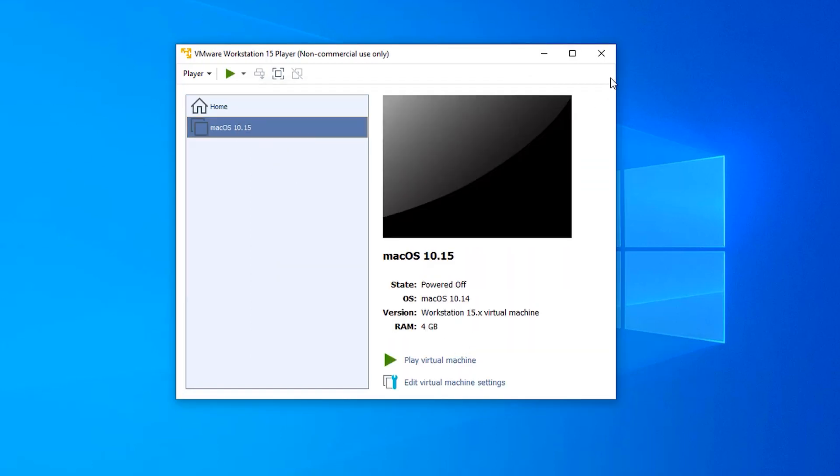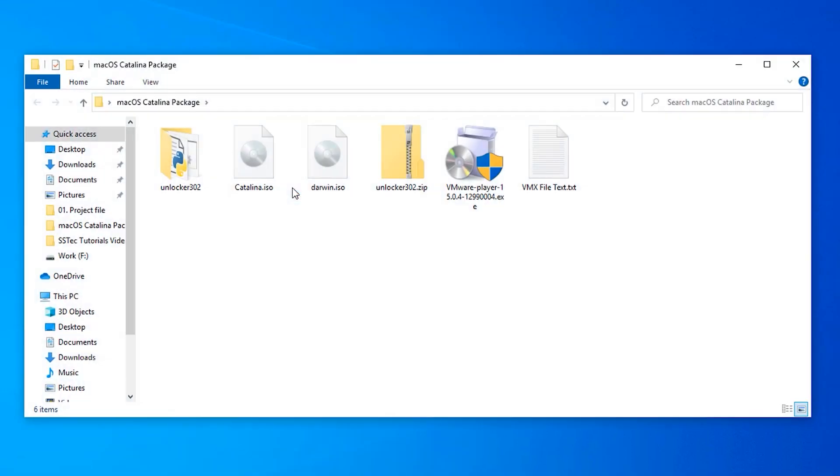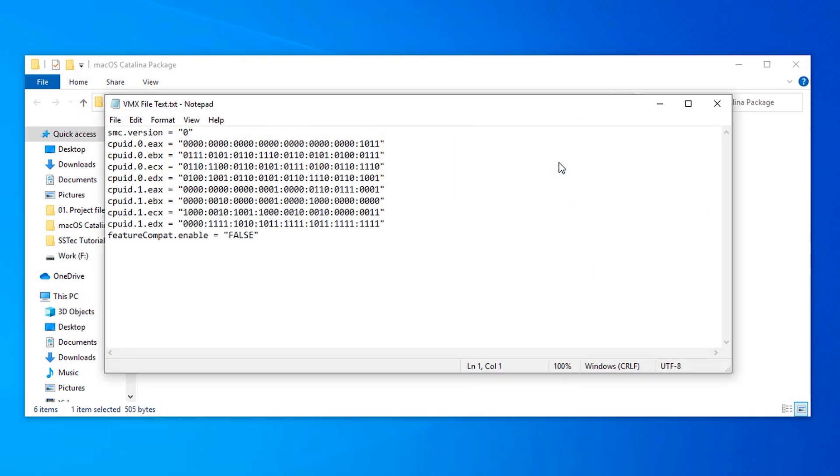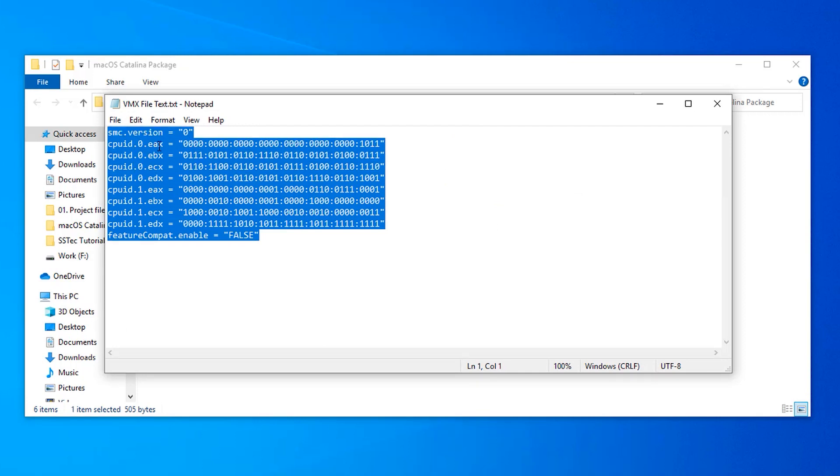Now close the VMware Player. After that, open Catalina package folder and into that folder open this VMX file text. Now copy all of this text.